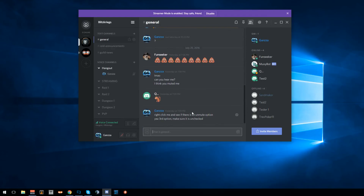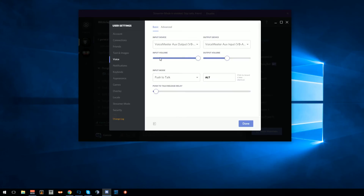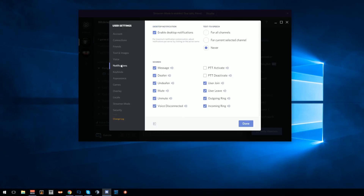I will make sure people know about the user settings. For voice, you obviously want to make sure your input and output device are set correctly. Make sure it's set on push to talk — set your push to talk activate and push to talk deactivate keys.